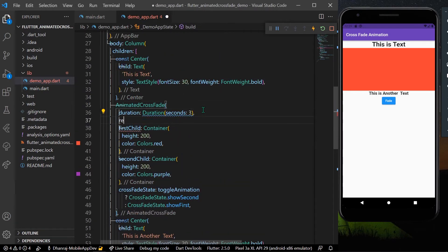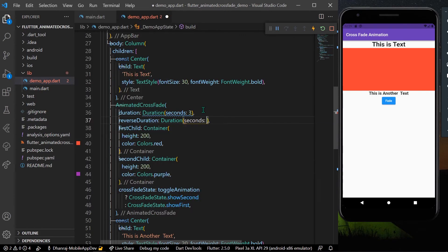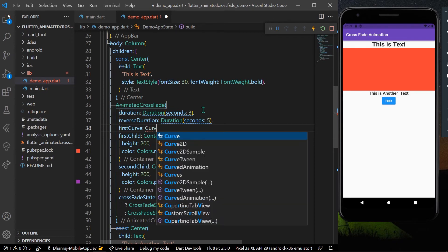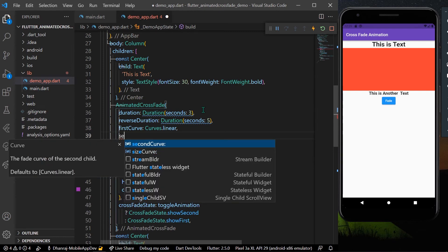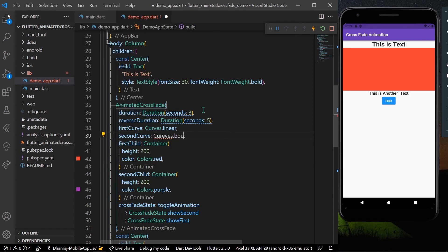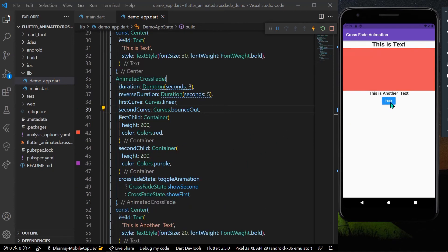I'll also set the reverseDuration. For the duration let's say five seconds. For the firstCurve I'll give it Curves.linear, and for the secondCurve — so we can see the difference — I'll give it Curves.bounceIn or Curves.bounceOut. Let's save and we can see the animation has different curves applied to it.